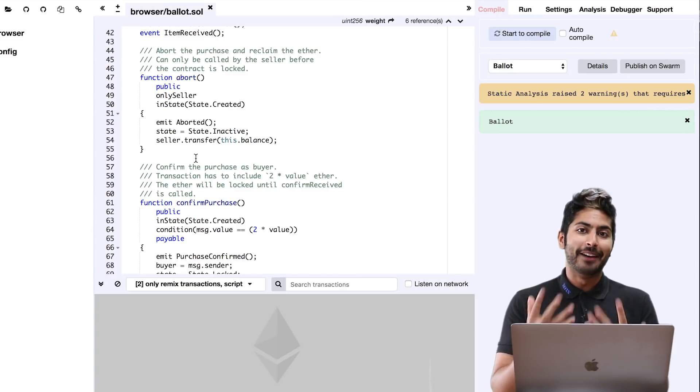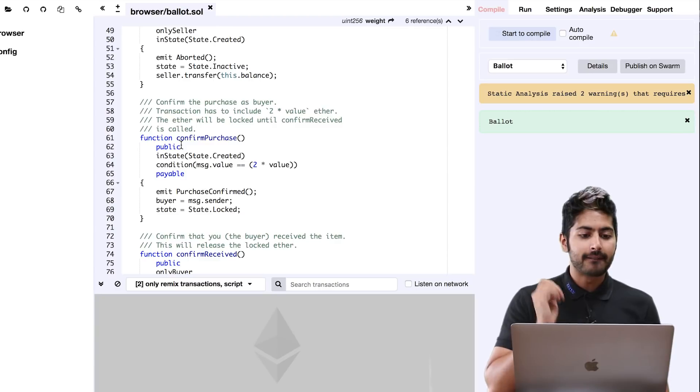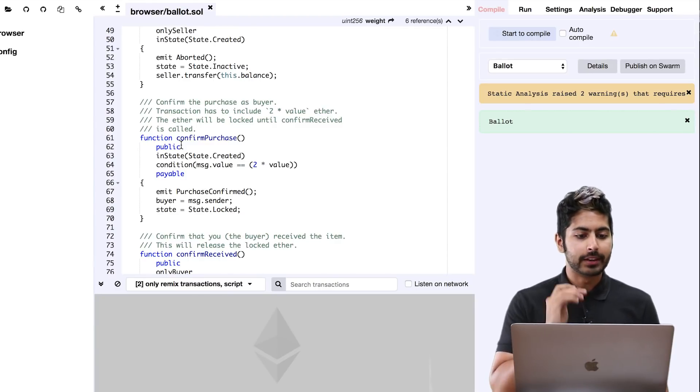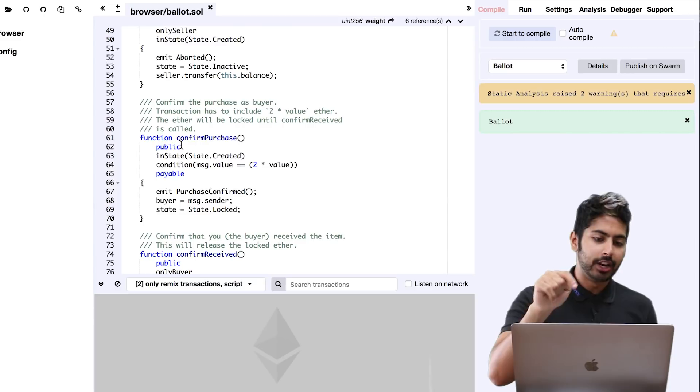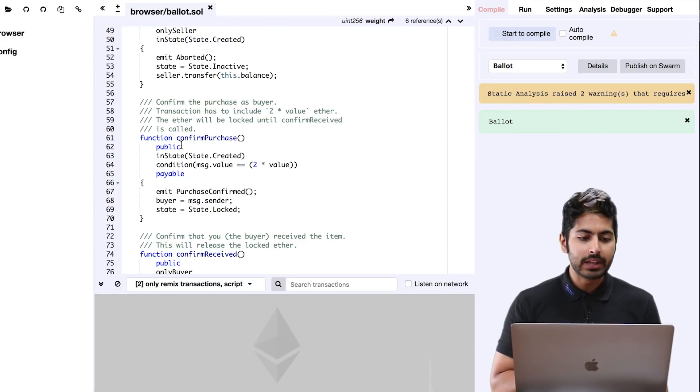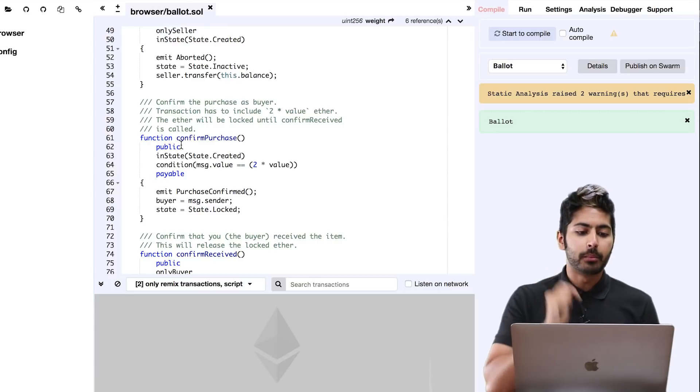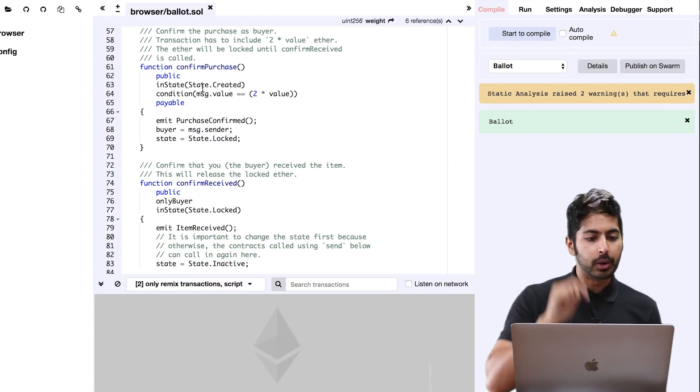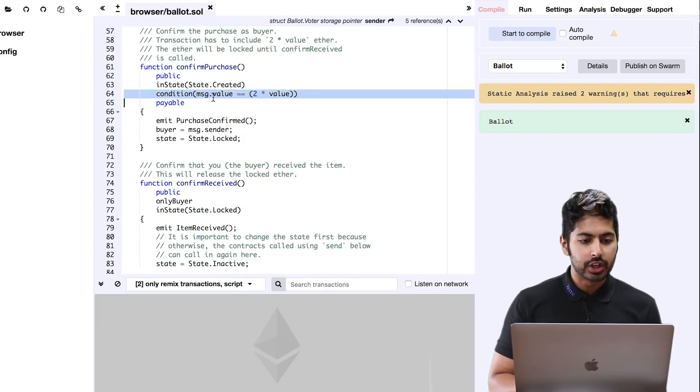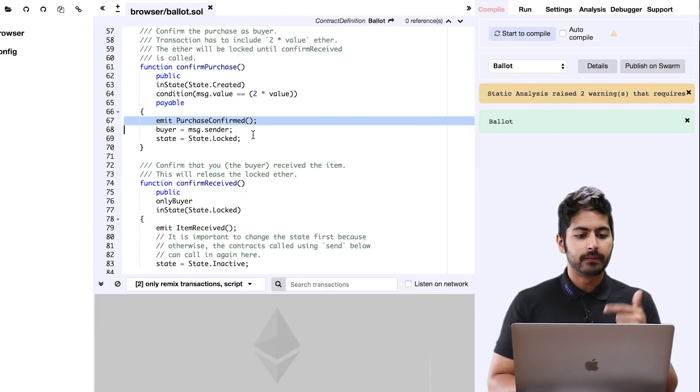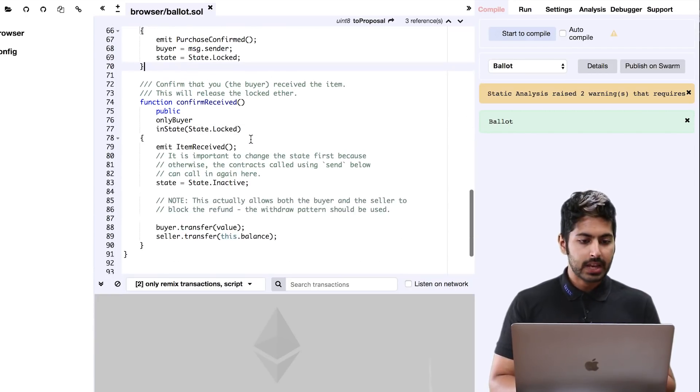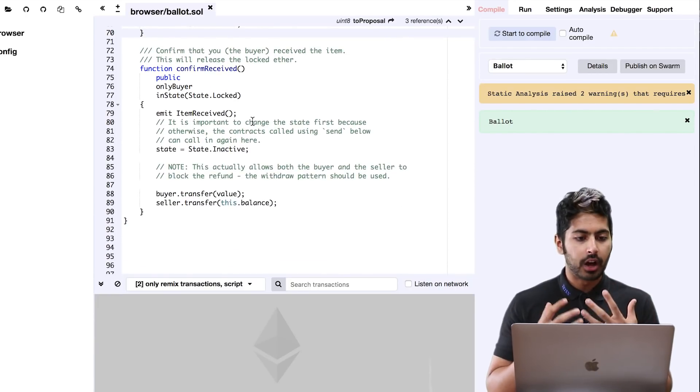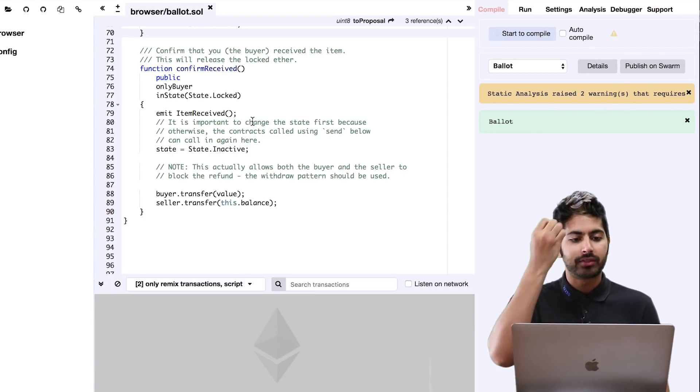The confirmed purchase is also very crucial because what it does is confirm the purchase as the buyer. The transaction has to include 2x the value in ether, and the ether will be locked until confirm received is called. It says, 'What's the state? What's the condition and is this payable?' Then emit the purchase confirmed, set the buyer, and set the state to locked. Confirm received will tell the contract that the buyer has indeed received the item. That's that crucial point.